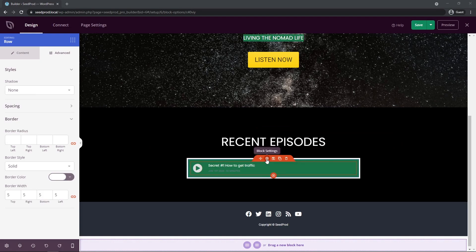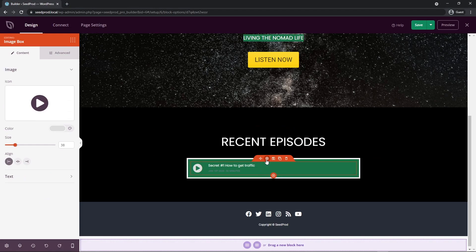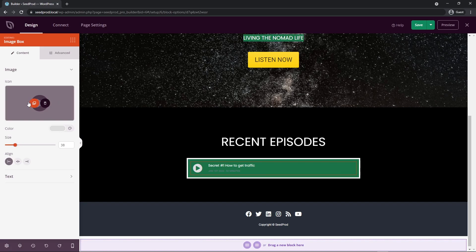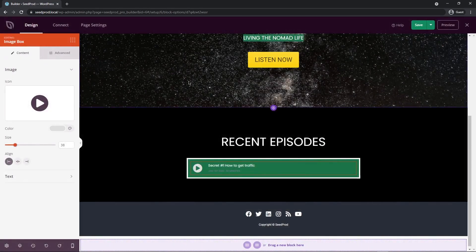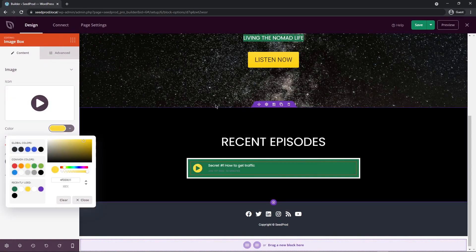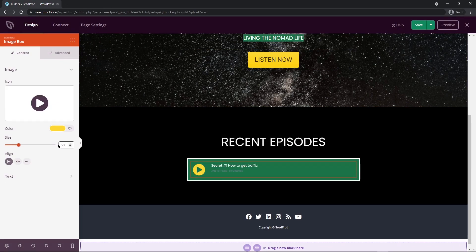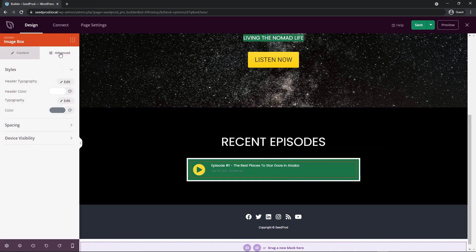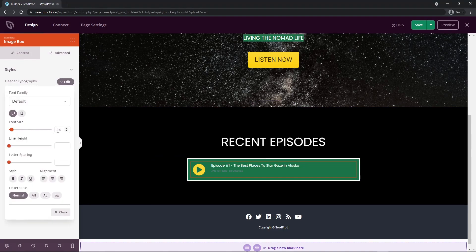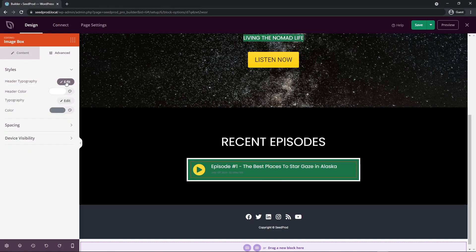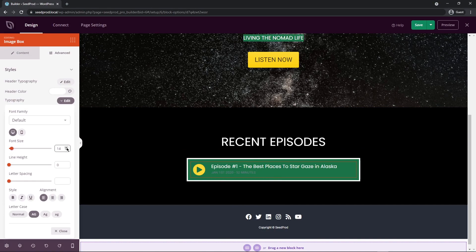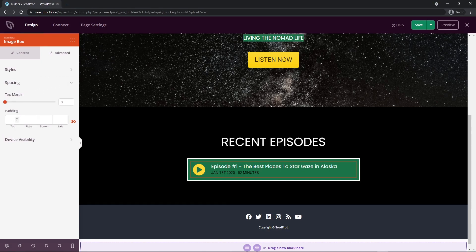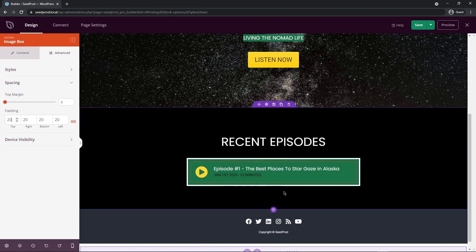Now let's change the colors inside. Click the block settings — this is an image box block. We can change the icon by clicking on it; I'll leave it as the play button. I'll change the color to yellow to match the button above, and increase the size to about 50. Under the text settings, you can change the header text, date, and time to whatever you wish. Under Advanced and Header Typography, I'll increase the font size to around 20. I'll keep the header text color white, change the subtext color to black, and under Spacing, add padding of about 20 on all sides.